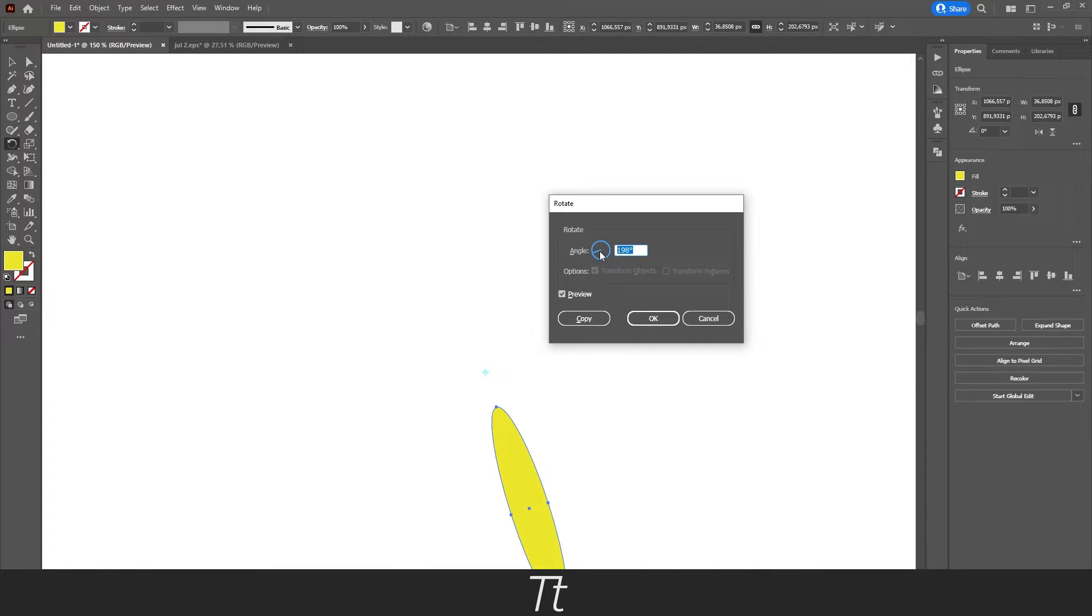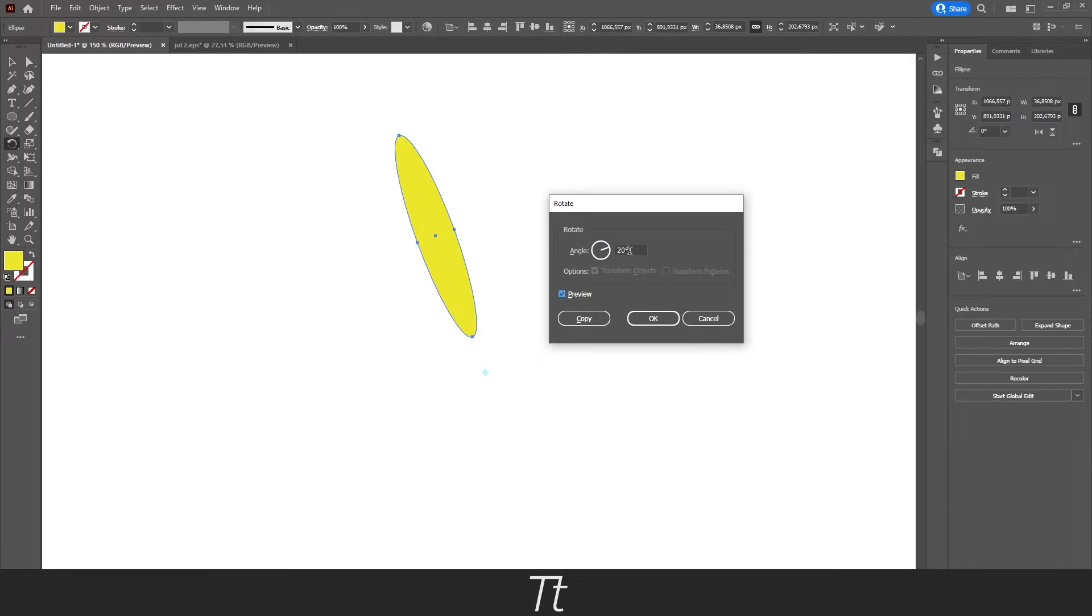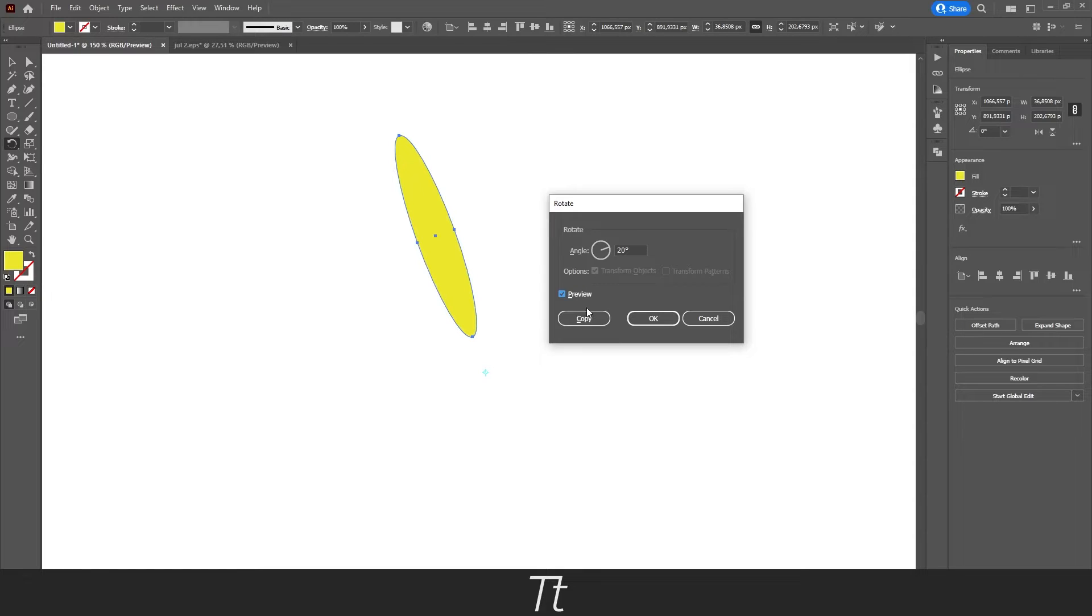Let's just set this to zero. Let's say we want to duplicate this object by 20 degrees. You can just set 20 right here. You don't want to press OK here, you want to press Copy.